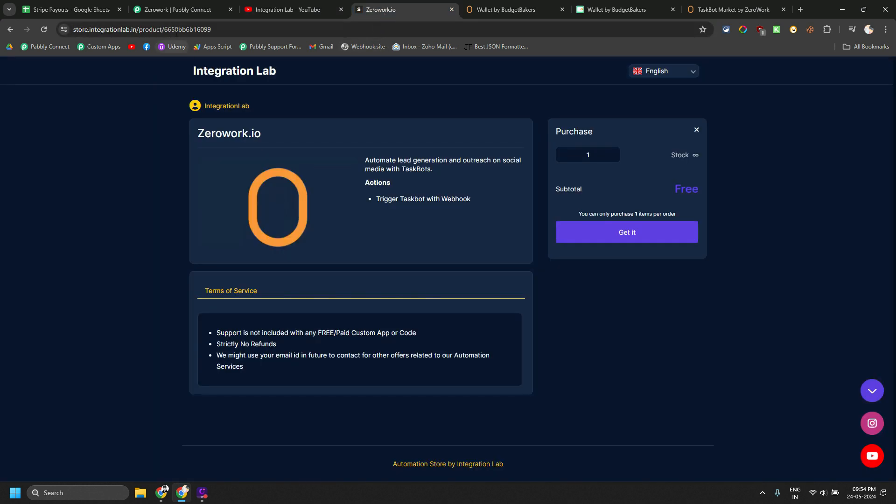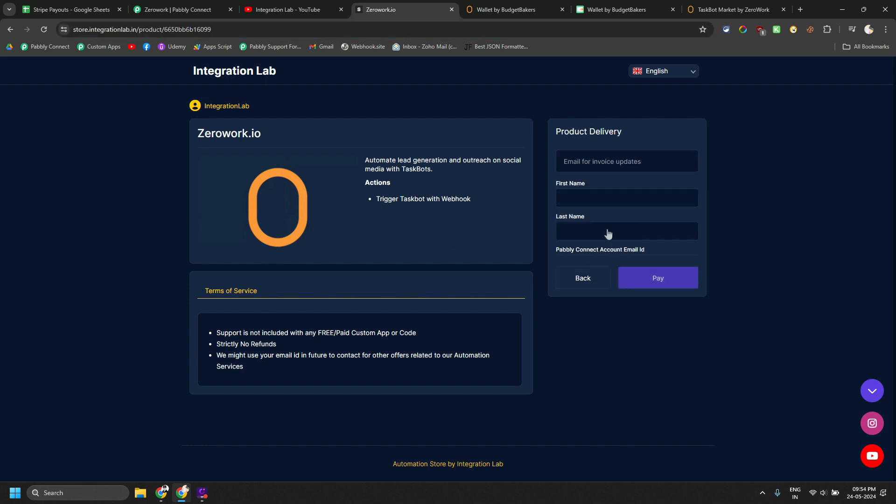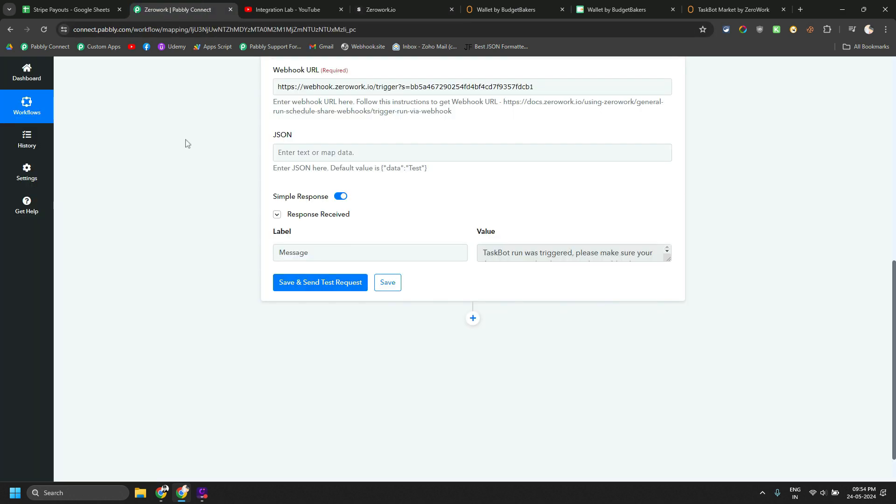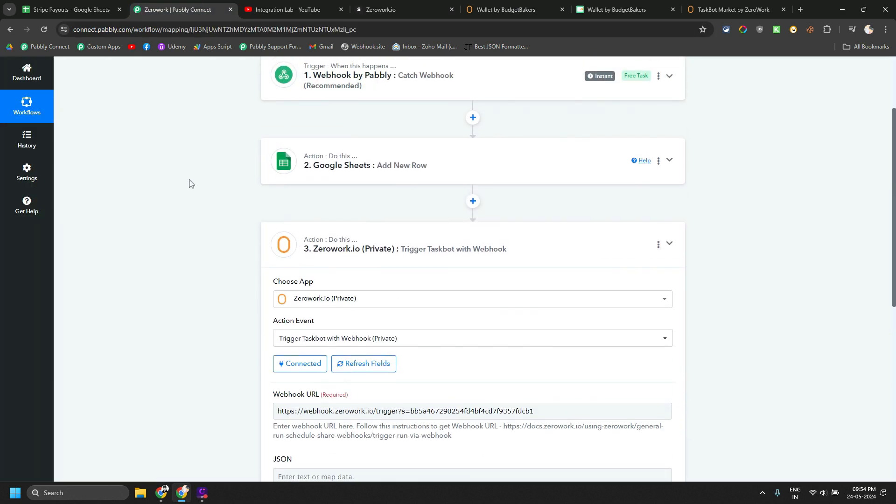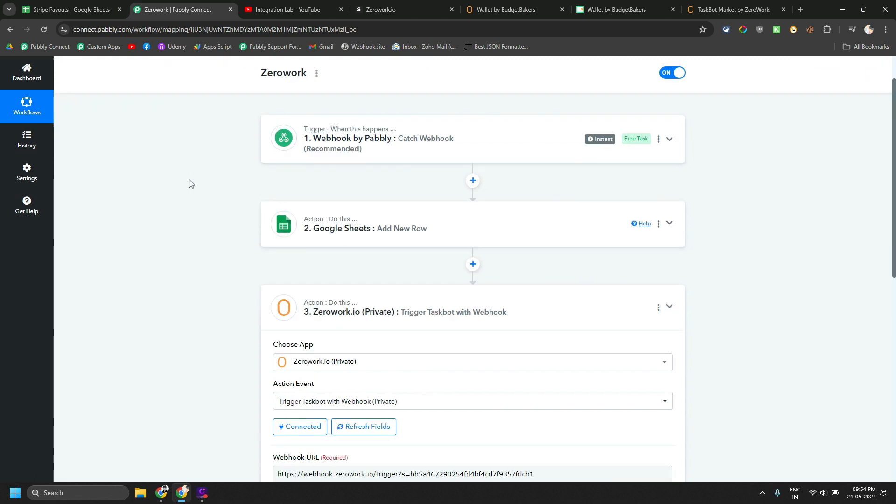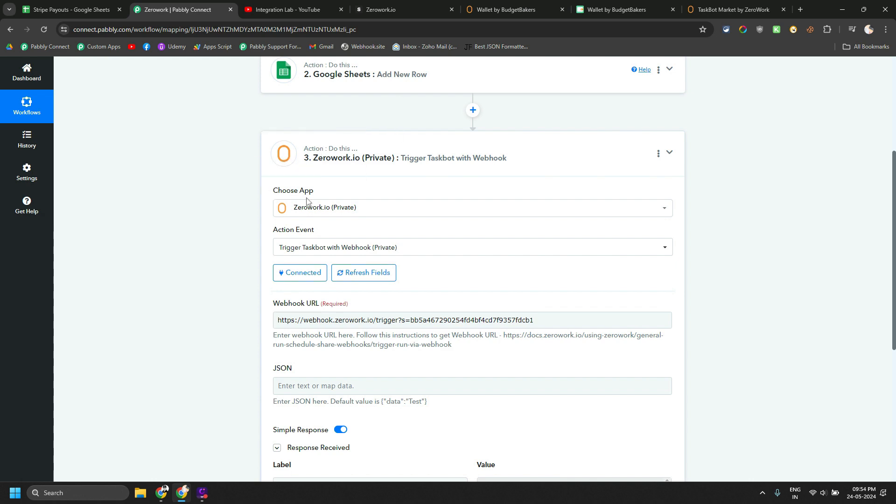So first you need to go to this link. I will put this link in the video description and you can just click on get, enter your details, and then if you go to any workflow of your Pabbly Connect account, you will be able to find ZeroWork as a particular action in your Pabbly Connect workflow.